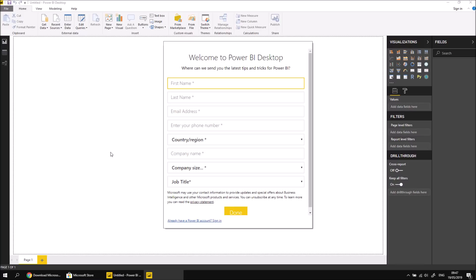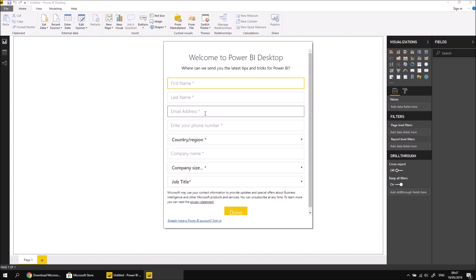I already have one, so I'm not going to enter all my details again. It's certainly worthwhile signing up for this to begin with. You need to have either a work or a school email account, so it won't work with things like Hotmail or Gmail or email accounts provided by your broadband providers. As long as you've got a work or school account, you can sign up for a free Power BI account.